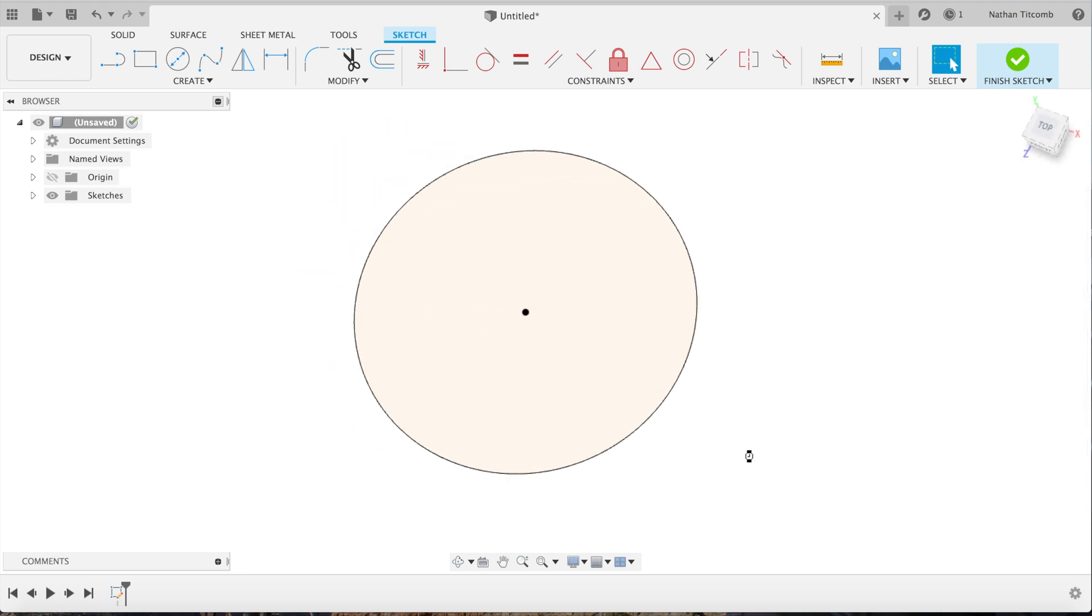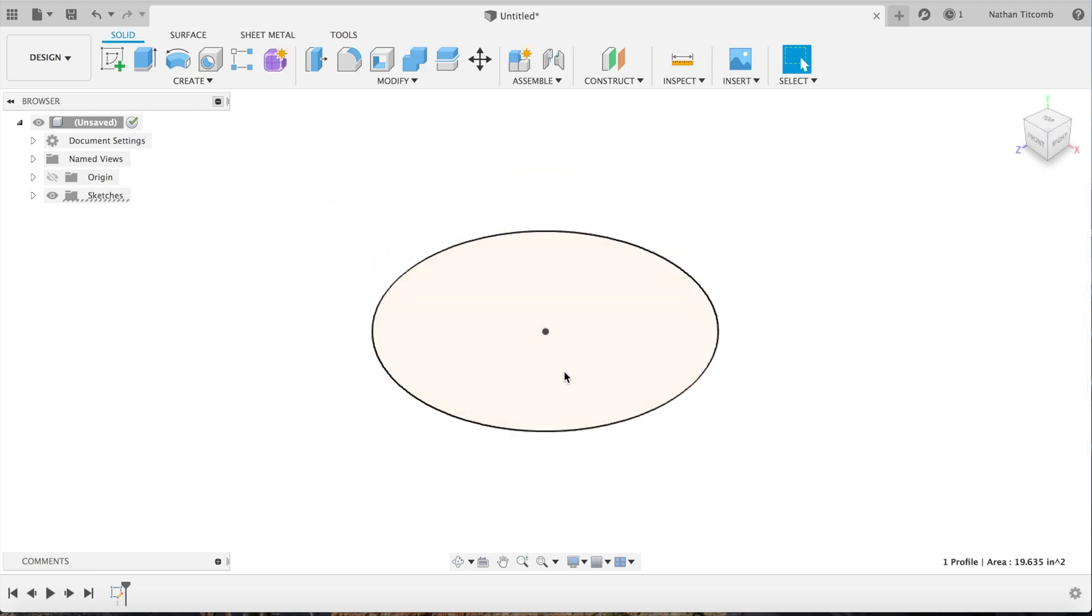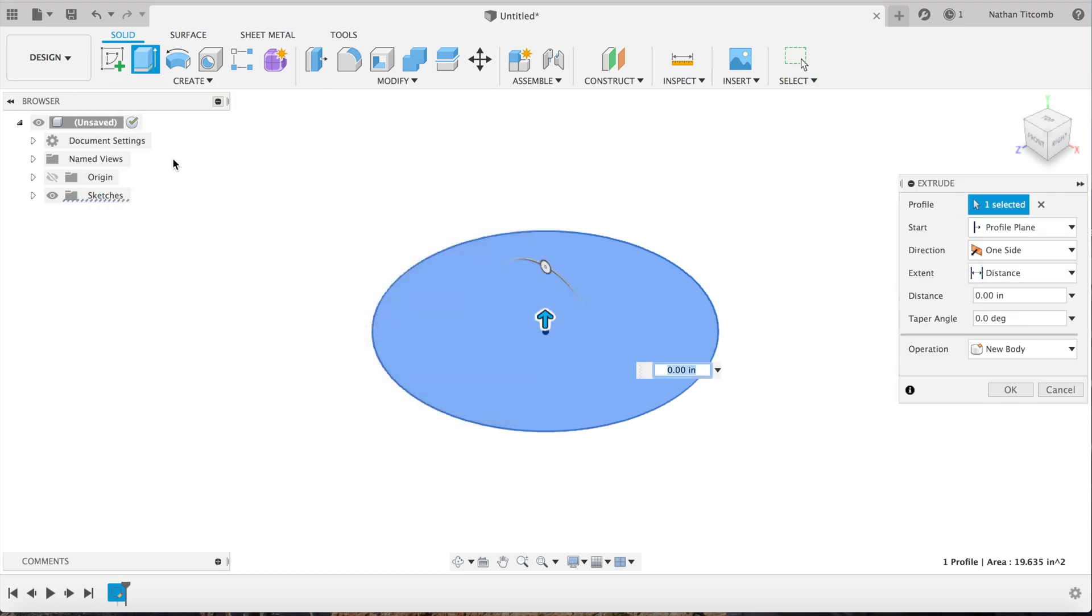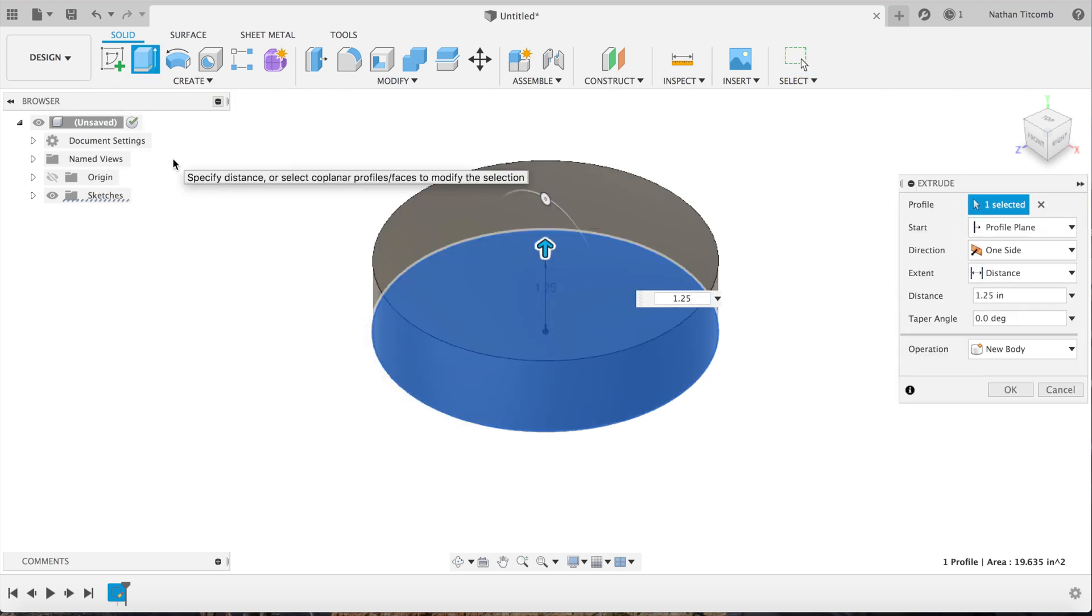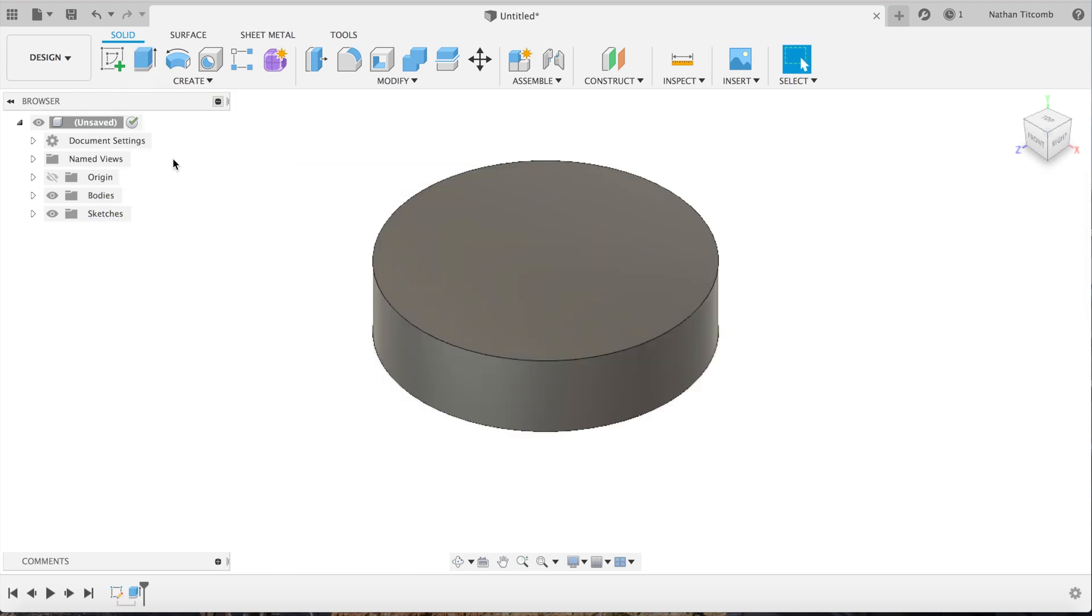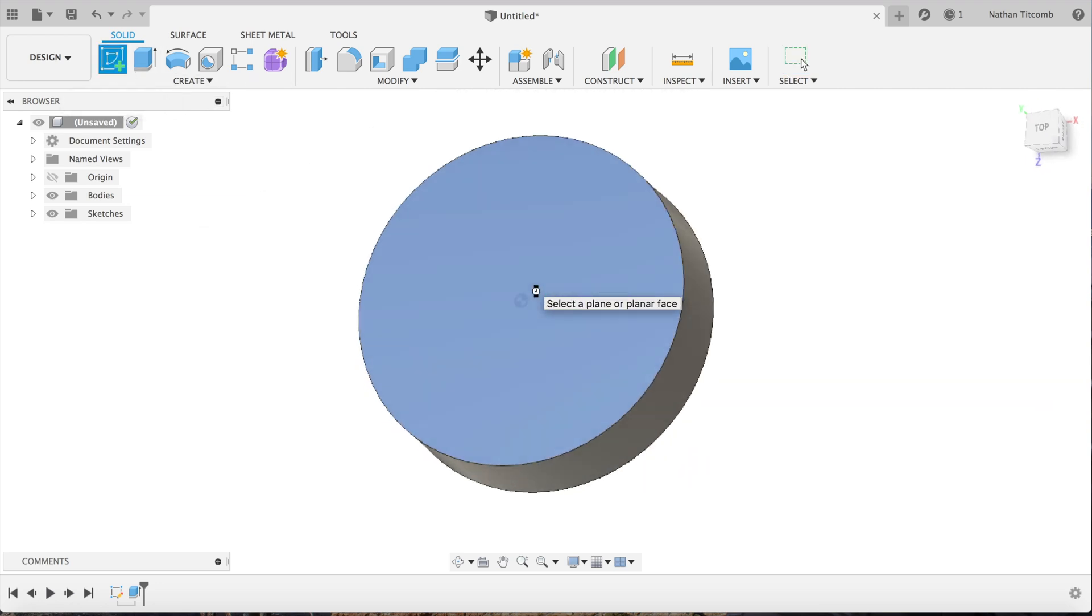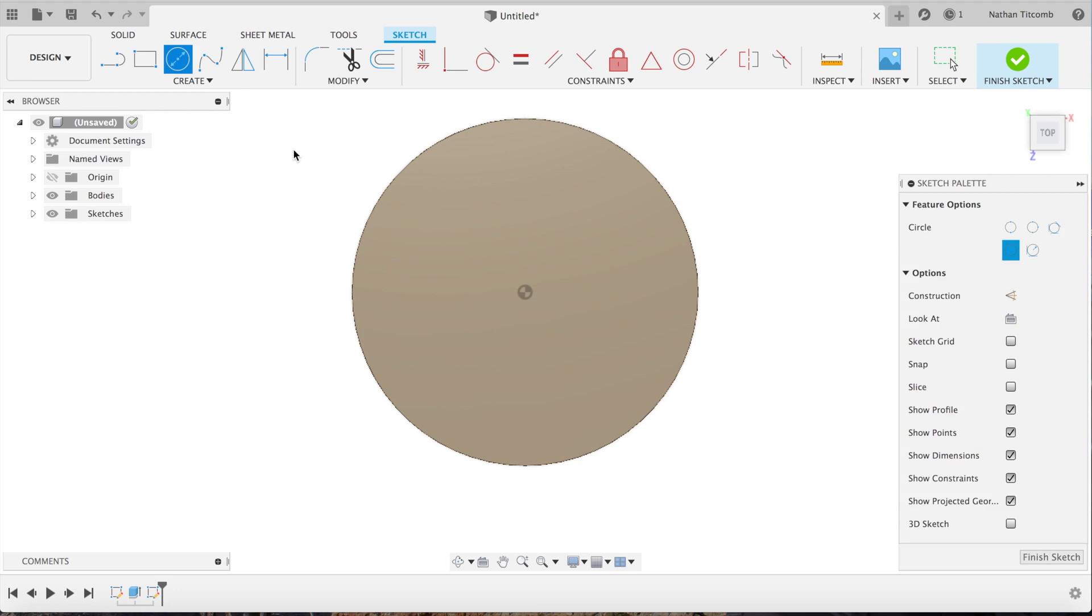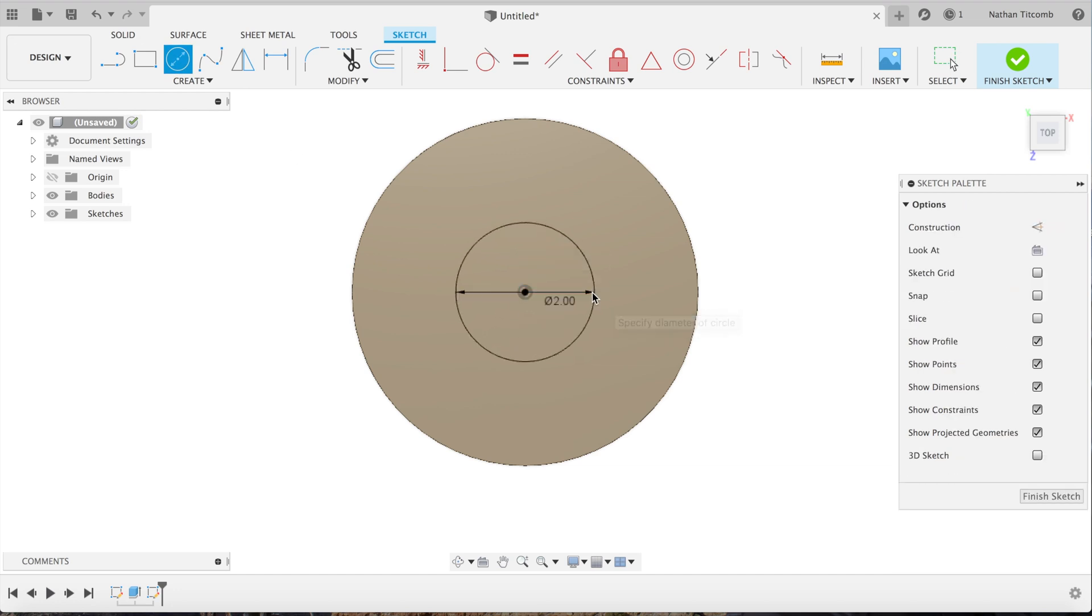Click on it, extrude it up 1.25 inches, and hit okay. Next, we're going to select that face and sketch another circle. This is just a freehand part, kind of random, to make a cool shape to show off the adaptive clearing.